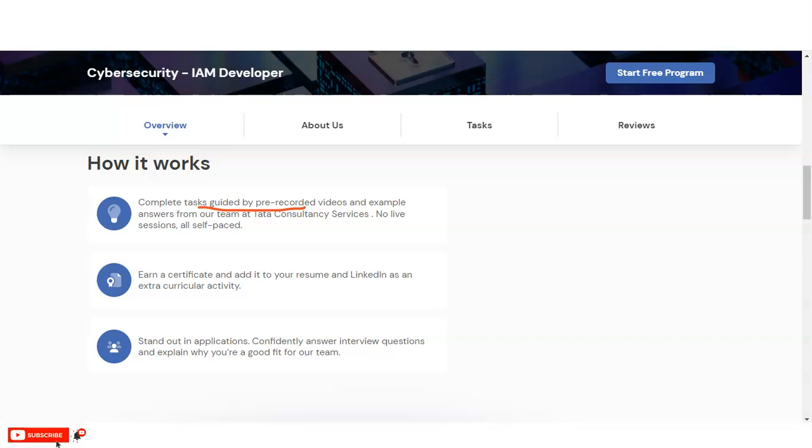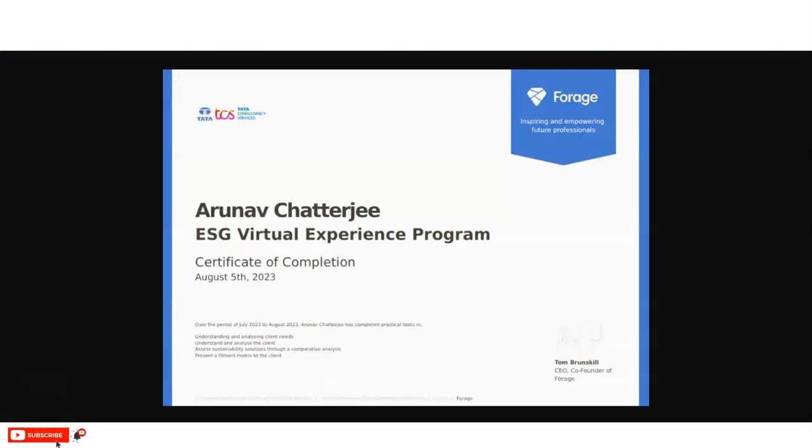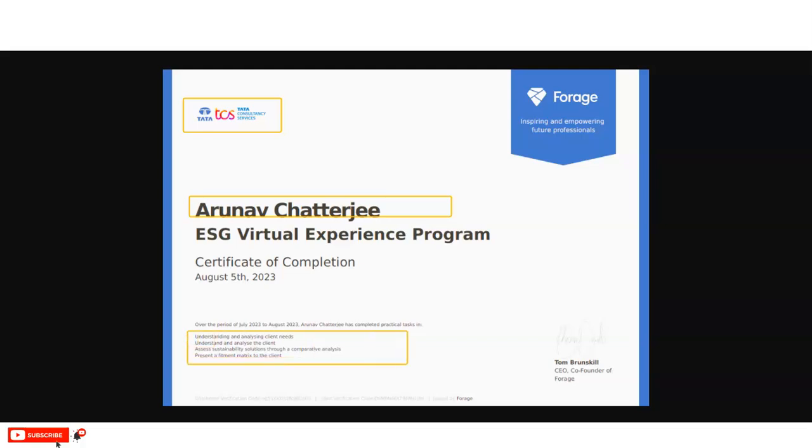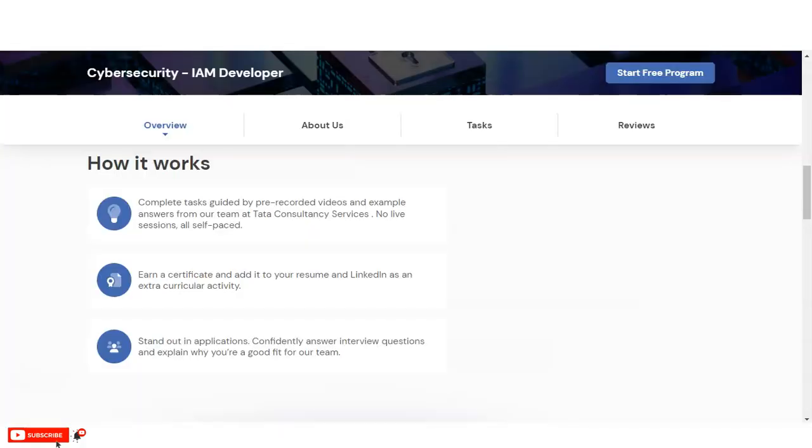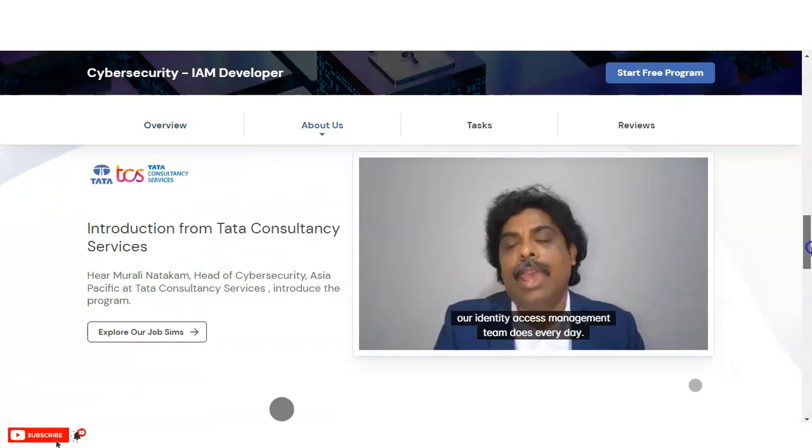These certificates you can add to your resume and your LinkedIn profile also, and it will help you stand out in job applications. You can see here this type of certificate you will get. On the top, you will get the logo of Tata. Then your name will be given here. This is a sample certificate, and what types of things you will learn here will also be mentioned. If anyone wants to verify your certificate, they can easily verify it via the link provided at the bottom of the certificate.